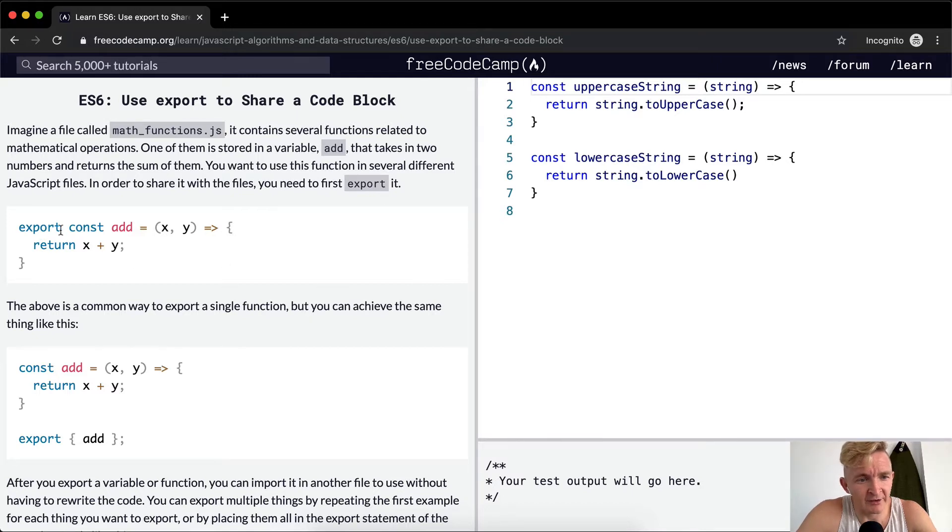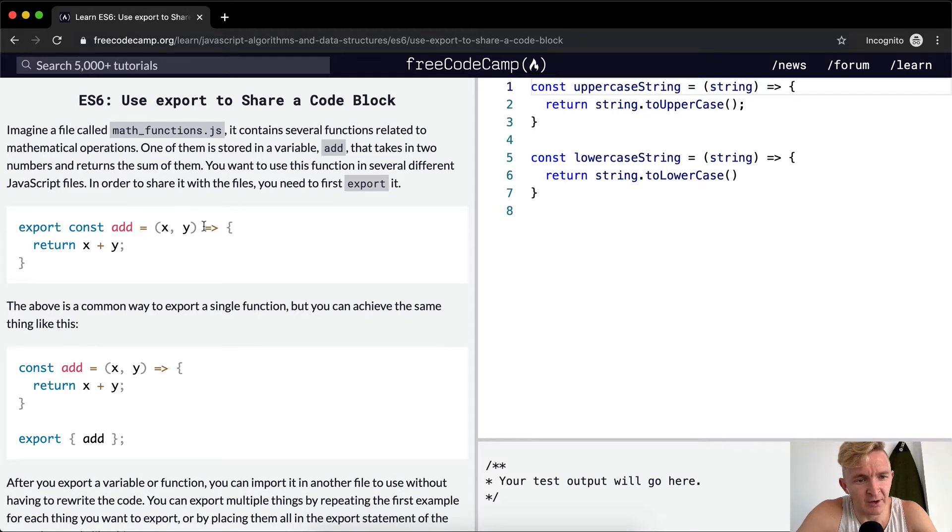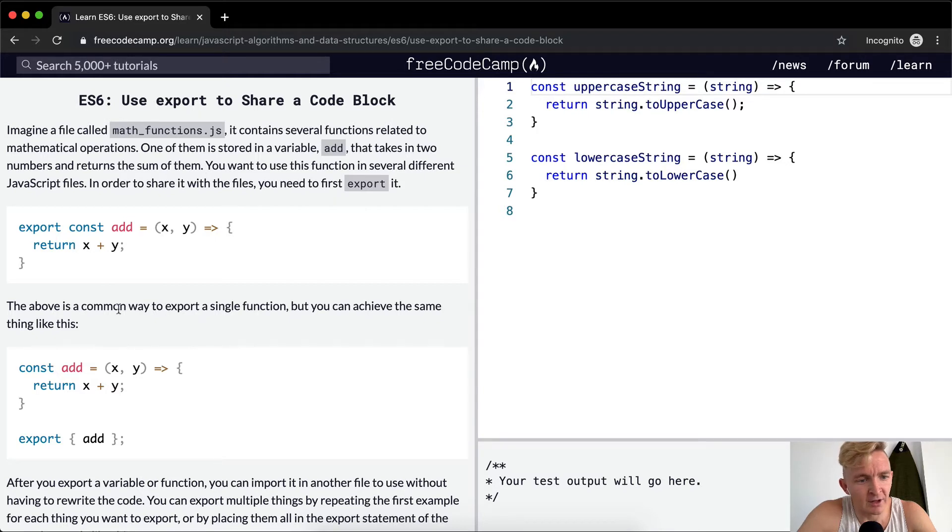So we say export a constant variable called add which takes in two parameters of x and y and returns the value of the function where you add x and y.